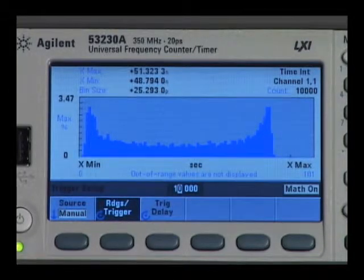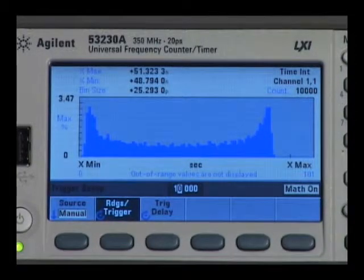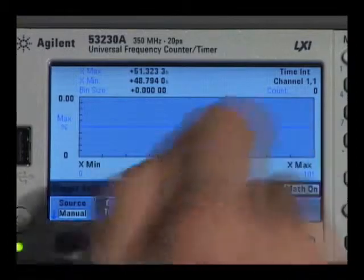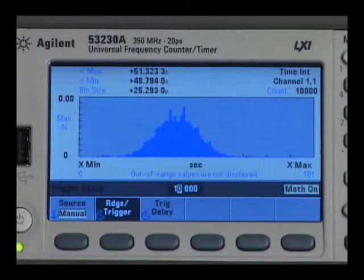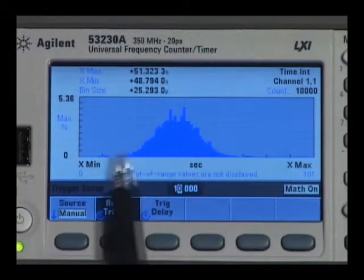Then finally, if I go back to Gaussian noise, or random noise, clear the measurements, and take the readings, now I get a random distribution.